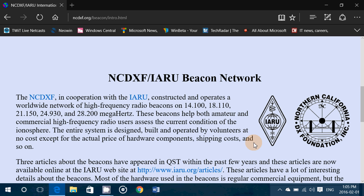There are no beacons below 14 MHz. It's a shame — it would have been nice to have 7 MHz and maybe 80 meters and 160 meters. That could have been fun also.